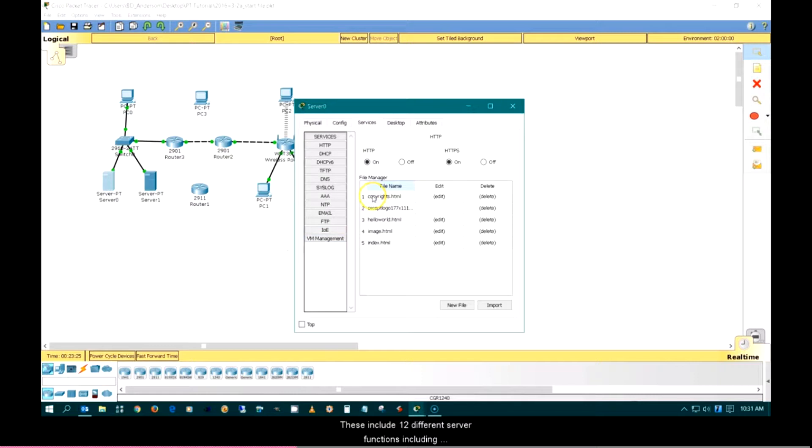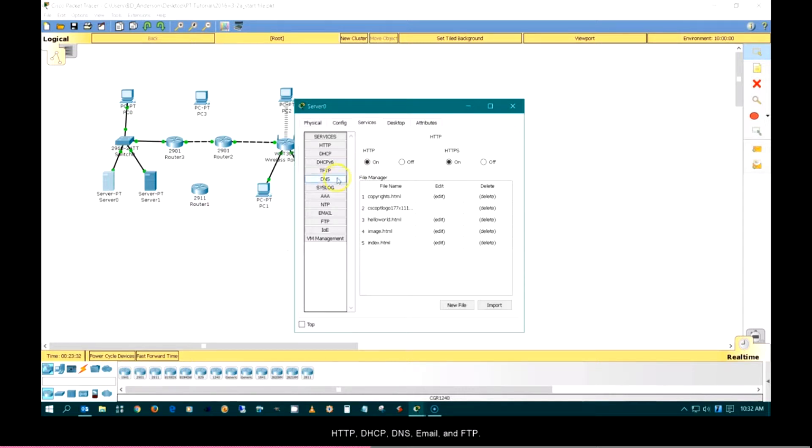These include 12 different server functions including HTTP, DHCP, DNS, email, and FTP.